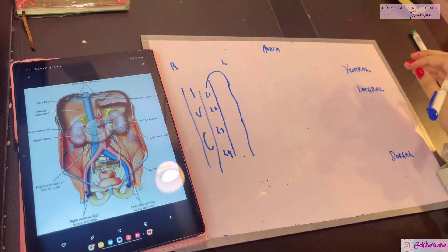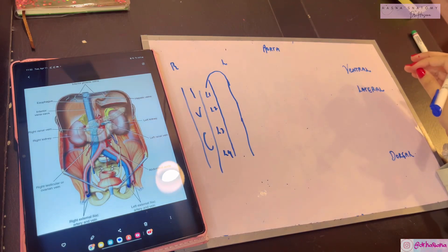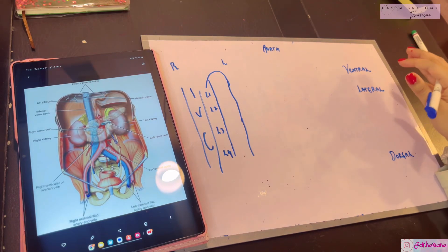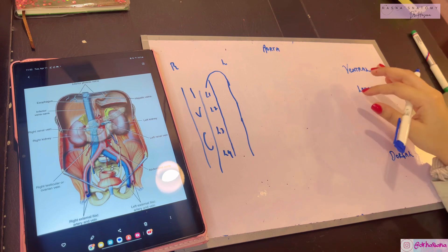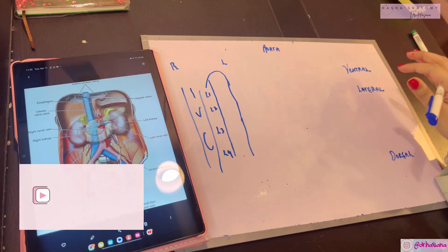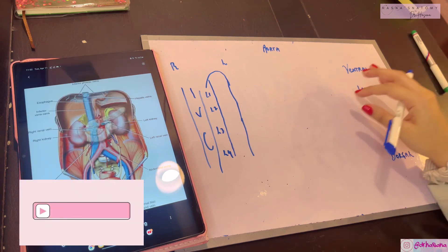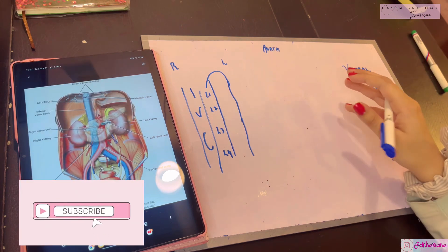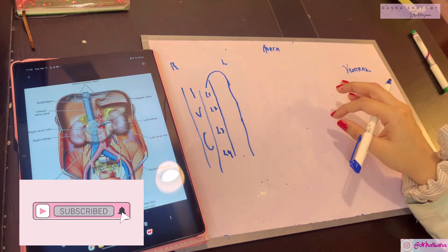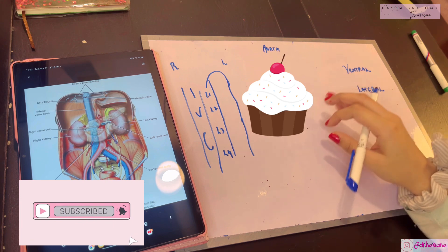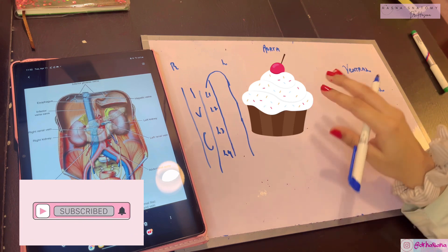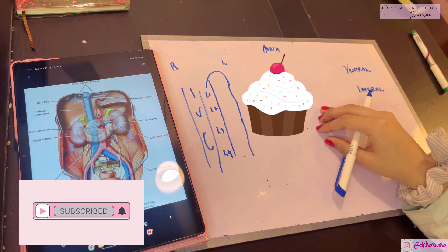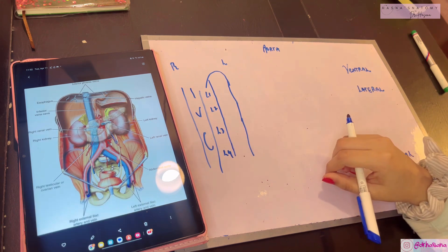Assalamu alaikum, this is Dr. Hasna with Hasna's Anatomy. Today we're getting started with the posterior abdominal wall. For those who haven't subscribed to my channel yet, I request you to click the subscribe button, as I make anatomy a piece of cake. Today I'm going to make the aorta quite simple for you.